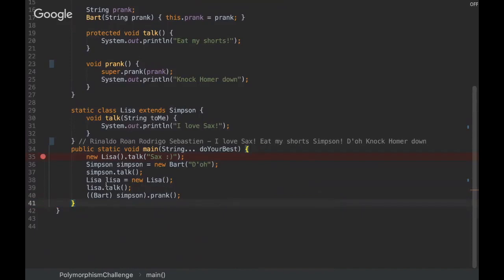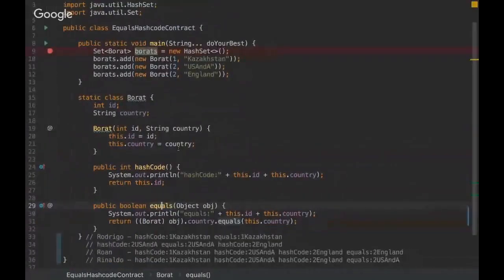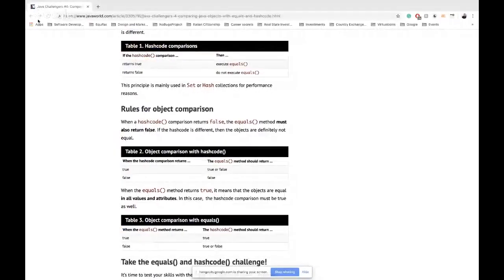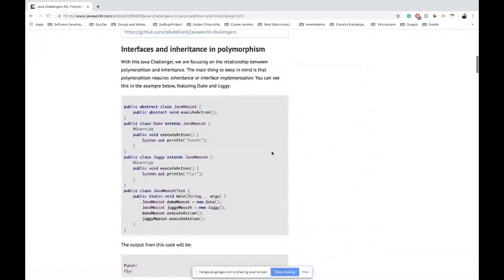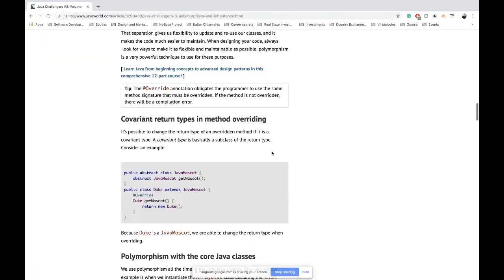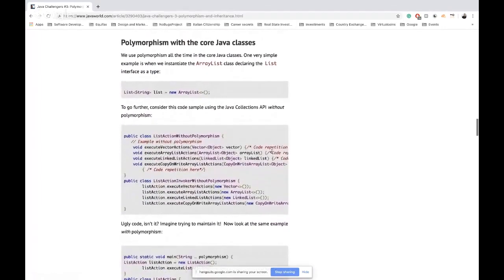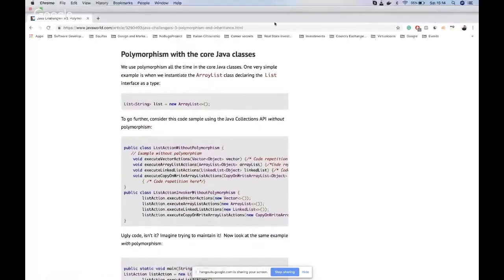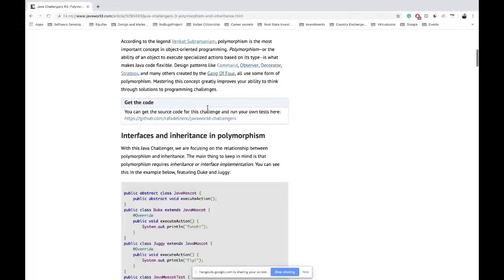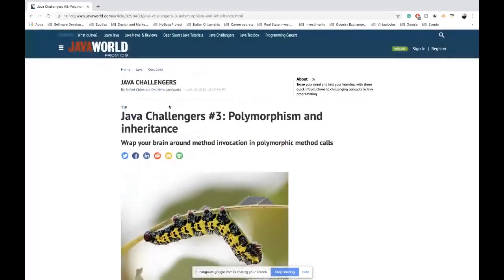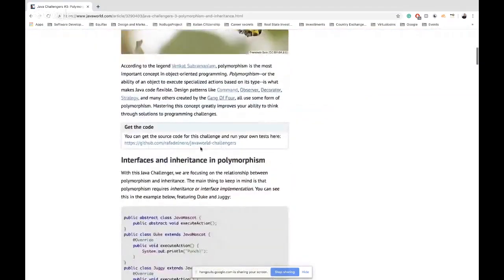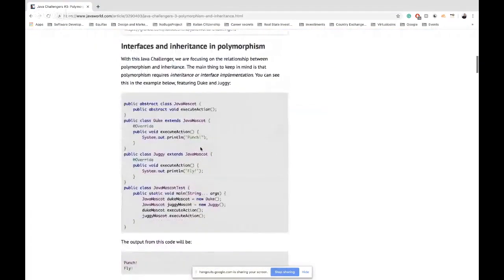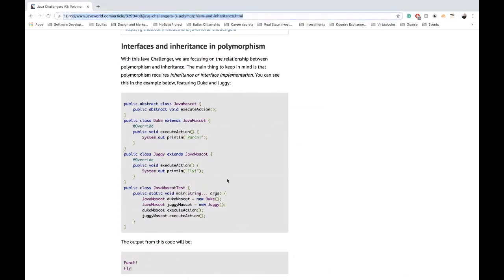Yeah, and I would recommend you to go and read the article. So if you want to go deeper into this concept, I recommend you to see this article because I went really deep into the concepts of polymorphism. It's a JavaWorld article, and I'm going to put this link on the video description and then you can go deep into it.